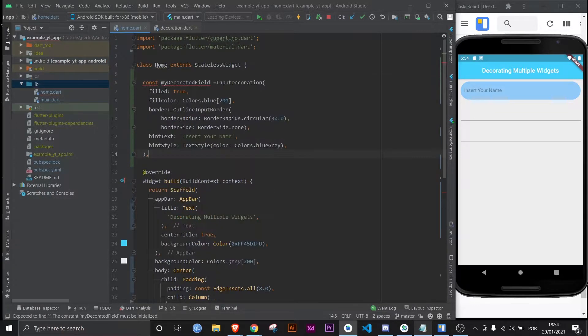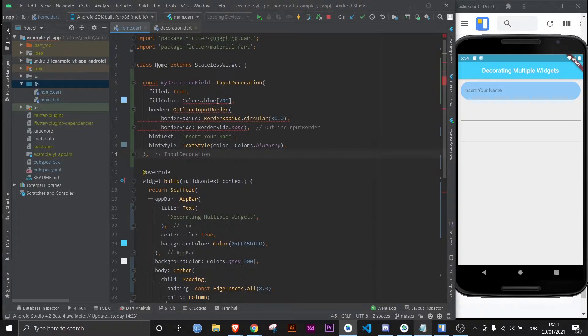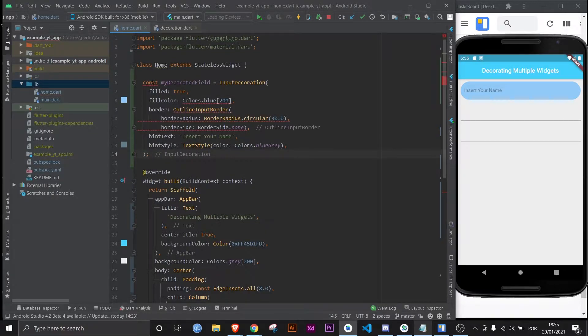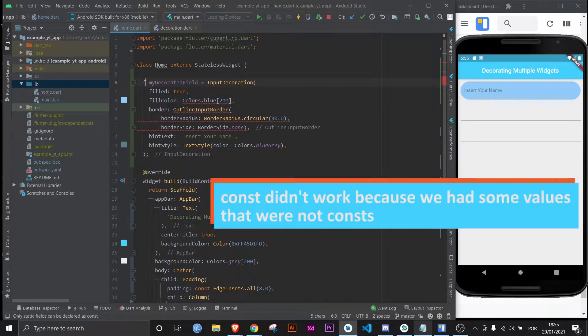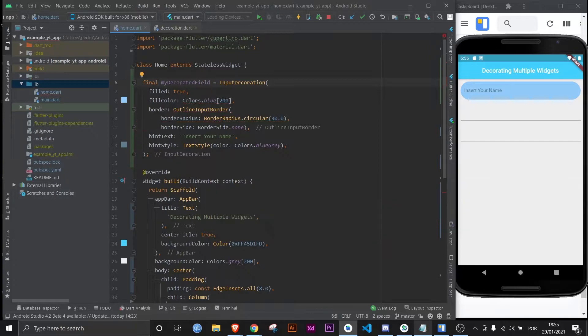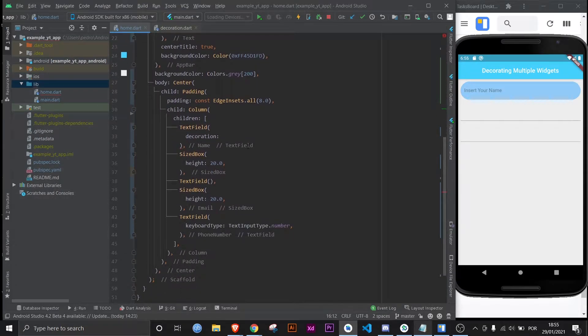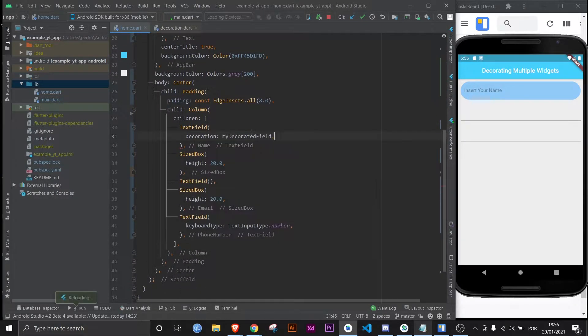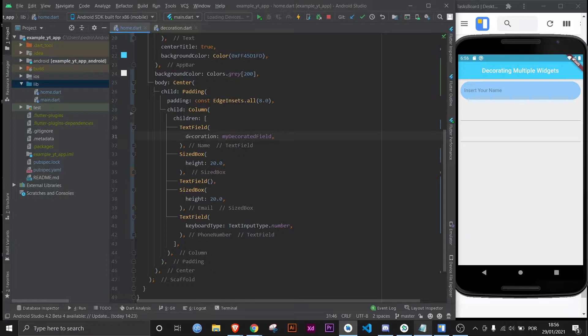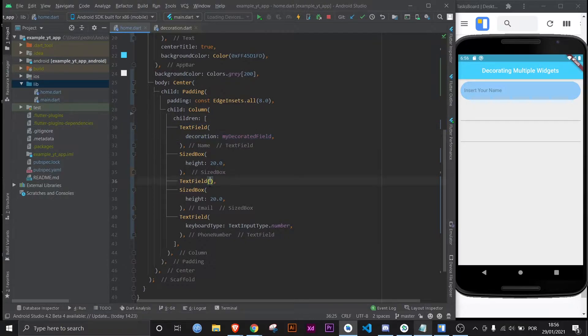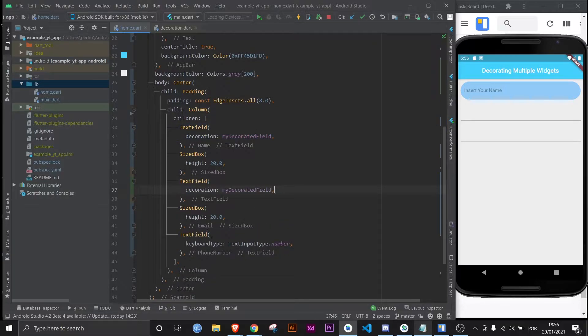And I forgot, this is actually final here, sorry about that. And now I can just take this and apply it here and everything stays the same. But now if we take this and we give it to the other text fields, that's not gonna work exactly like we want it to, now will it?